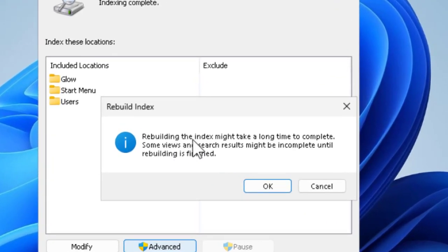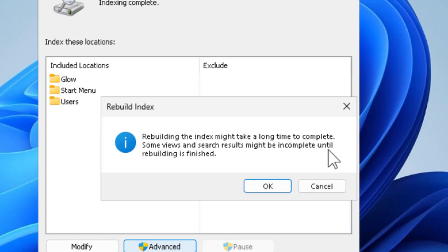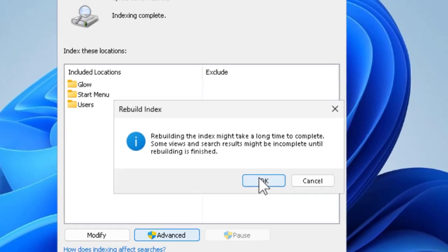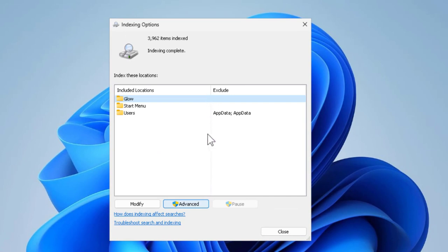Rebuilding the index might take a long time to complete. Some views and search results might be incomplete until rebuilding is finished. Click on OK. This will take a long time. This will run on here. Let's wait for it.